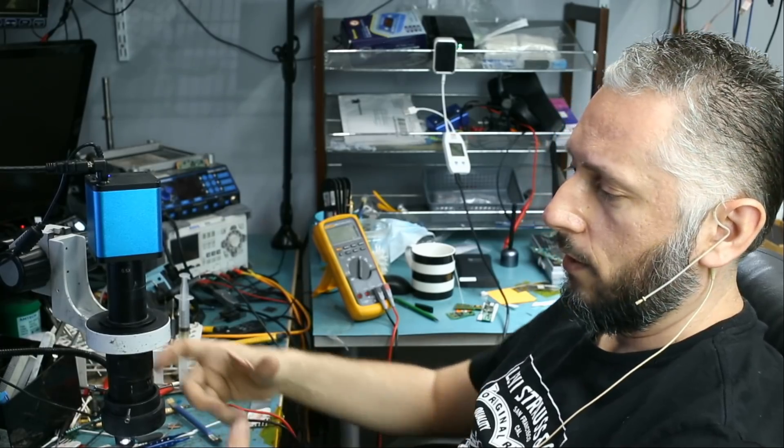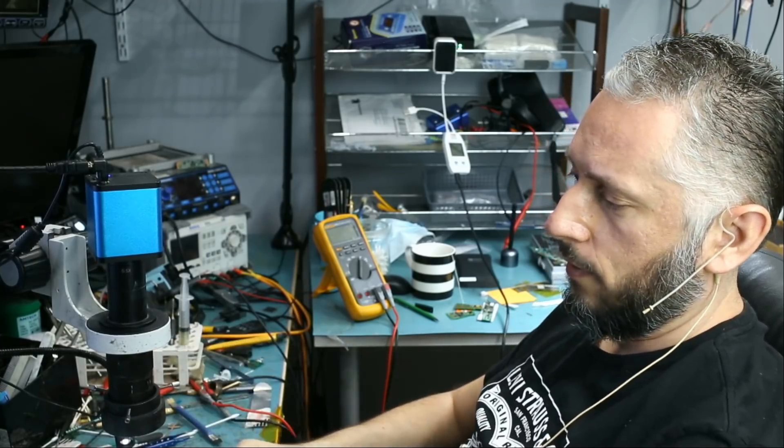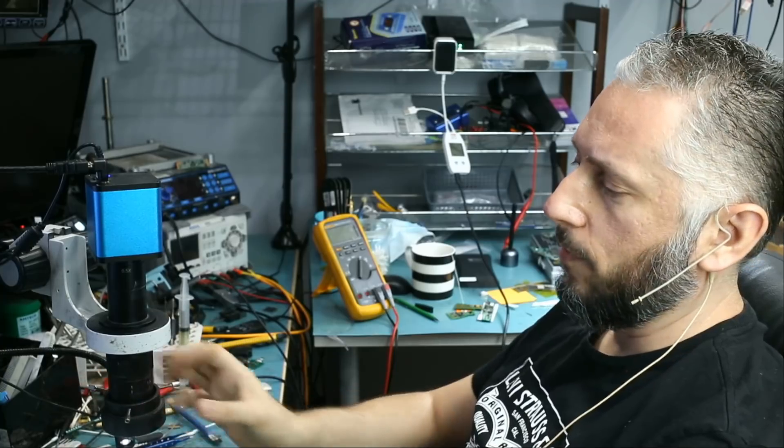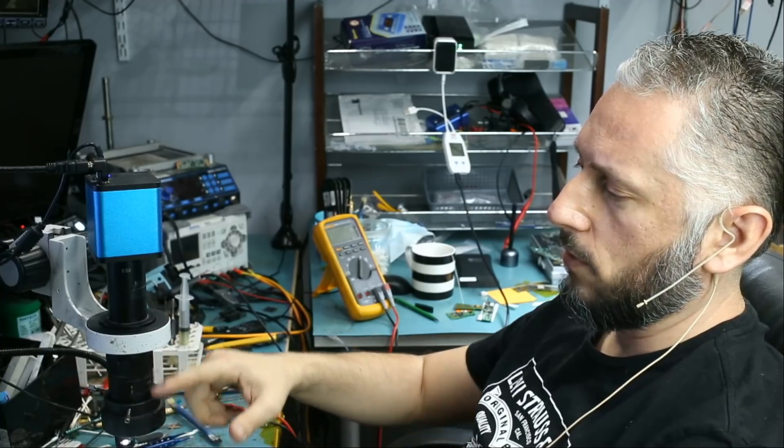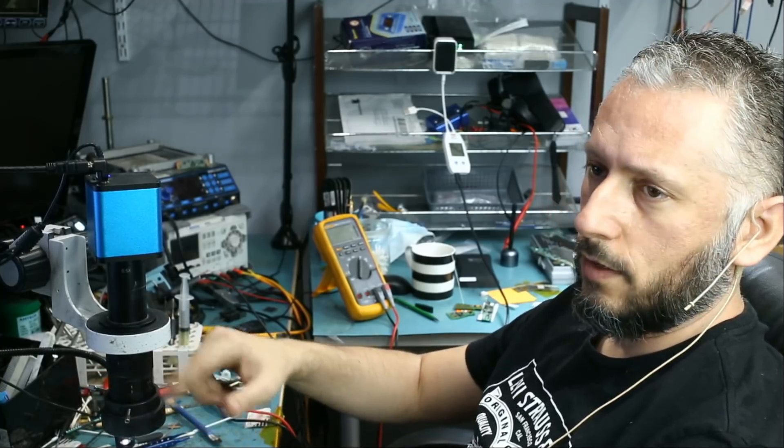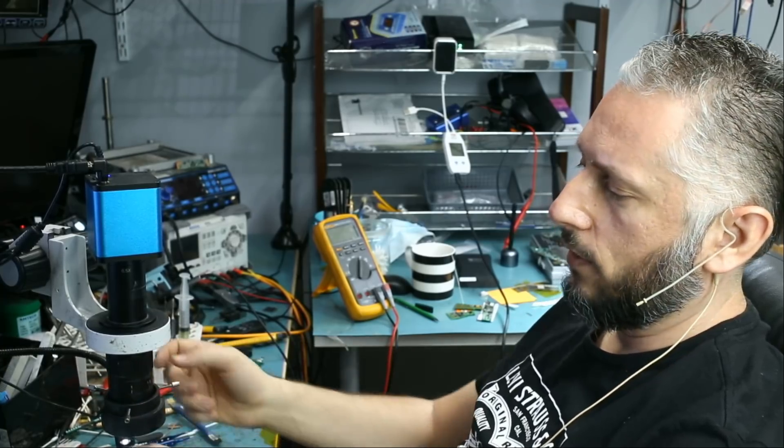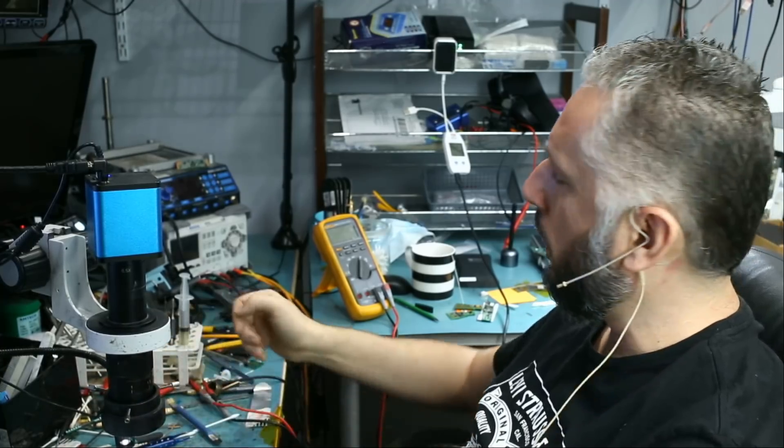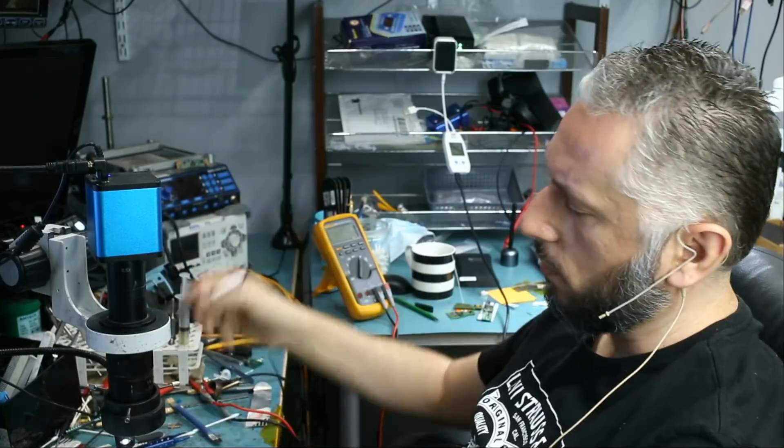Number one, the footprint. The size of the ring light is extremely minimal. It's almost the same size as the lens. So it does not get in the way when I'm trying to solder.